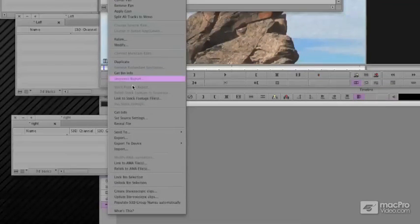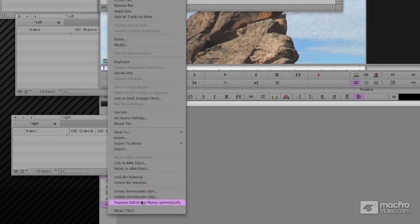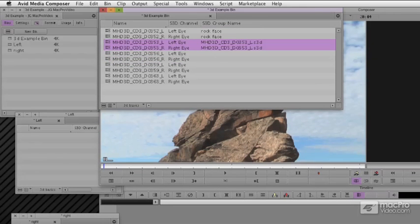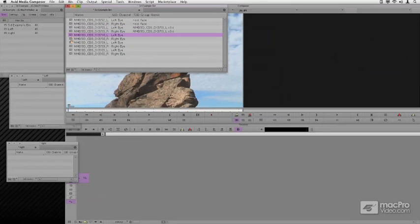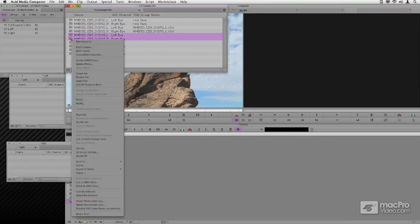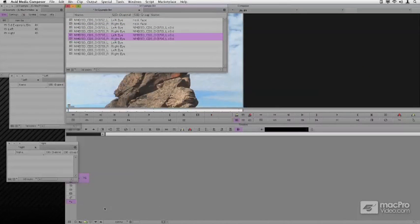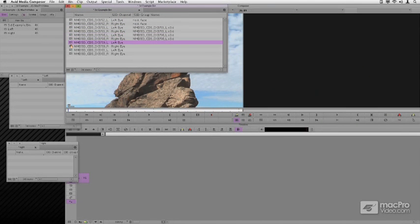I'm going to do this by the auto-population ability. I'm going to select them both, right-click, and say Populate the Groups Automatically. It does based on the first choice, the left eye in this case. This is the only part that's not great: you've got to go through and do each pair of these clips with it populating the names.